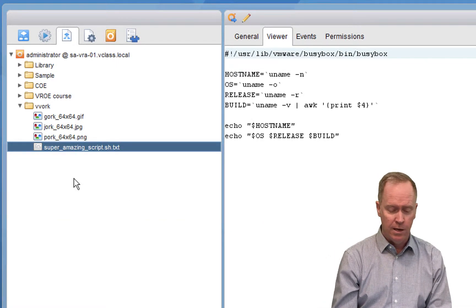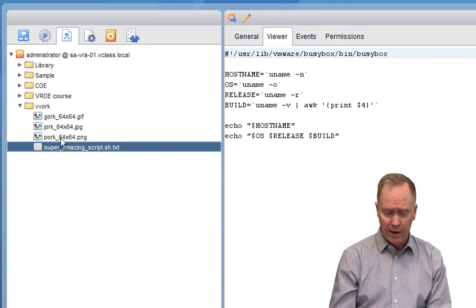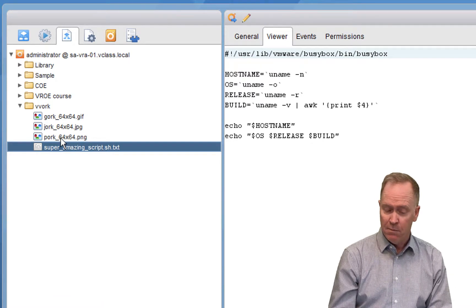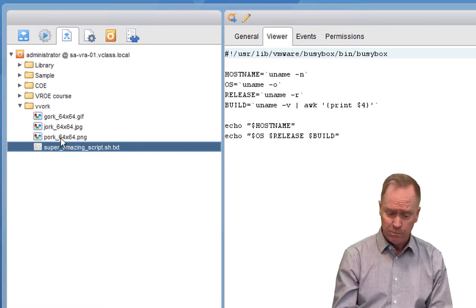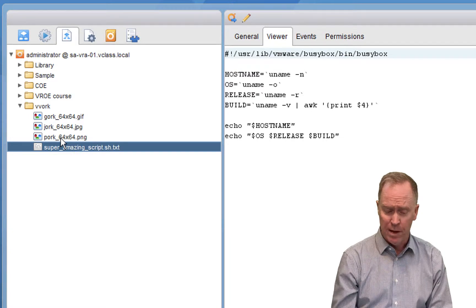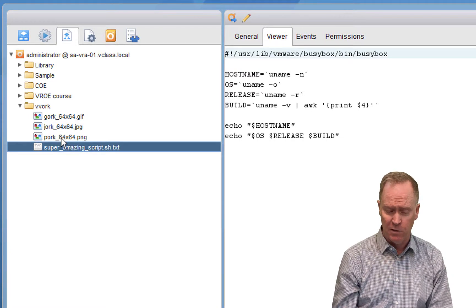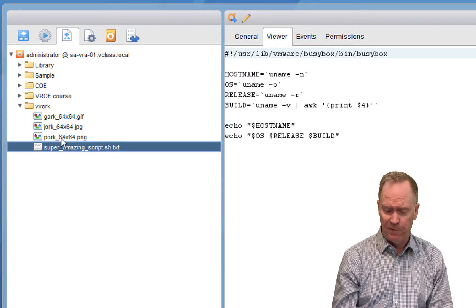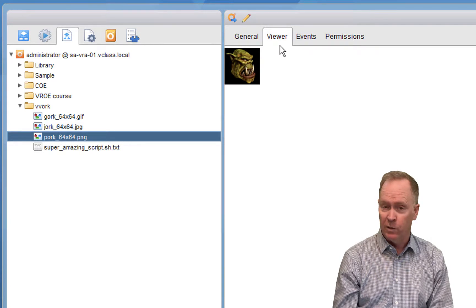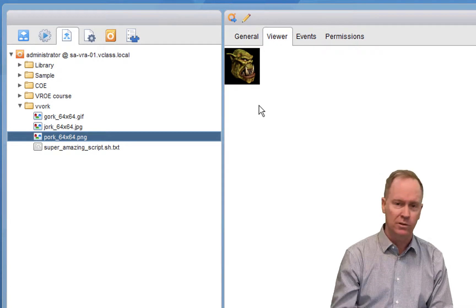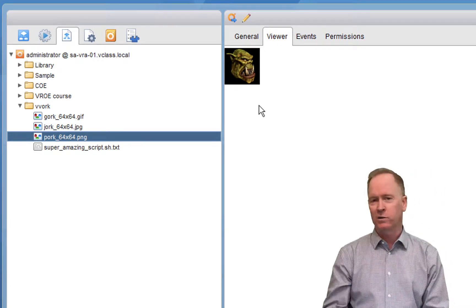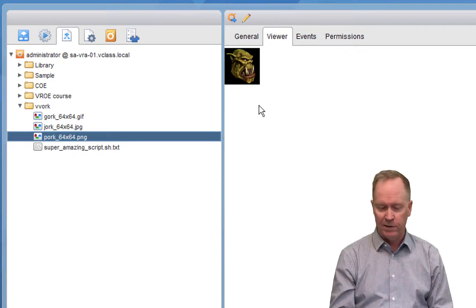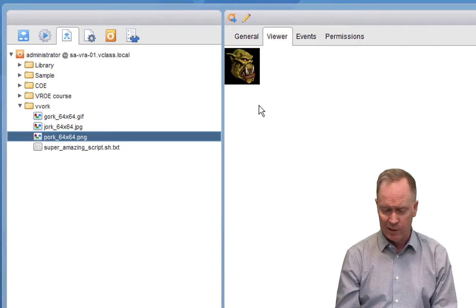One other thing here, while I'm here in my Resources folder, you'll notice I have some graphics files. Again, if you select a graphic file and go to the Viewer tab, you'll see graphics files, or you'll see text files, or you'll see whatever type of file it is you're working with.